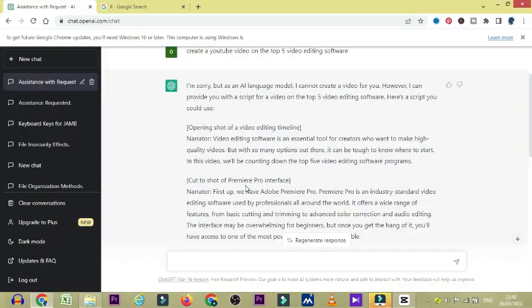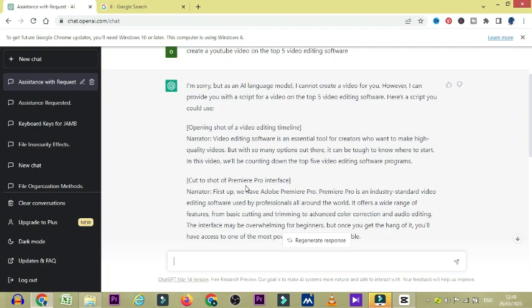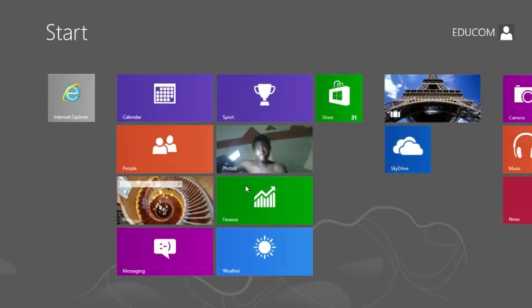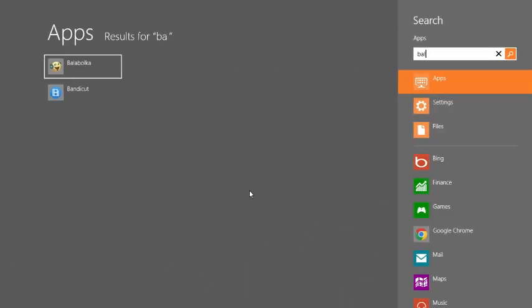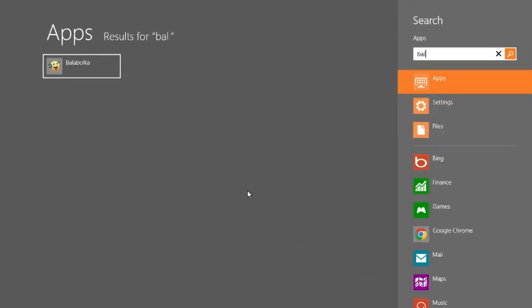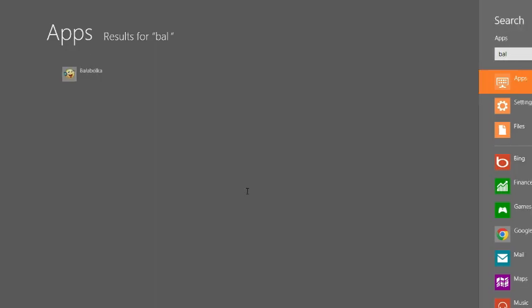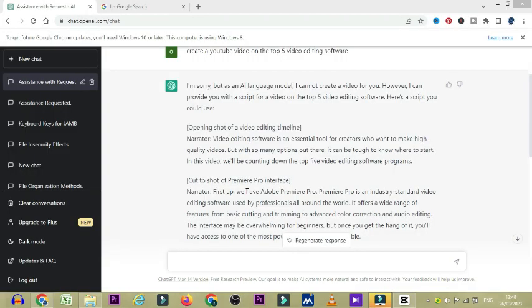Alright, welcome back. So the software we are going to use to convert ChatGPT text into an audio is called Balabolka. Well, you should not be new to Balabolka. And if you are new, just search on Google and click on download Balabolka. It is free for every user.